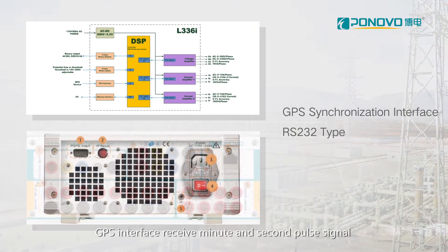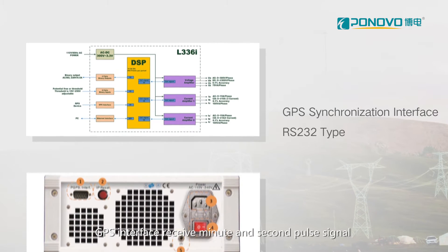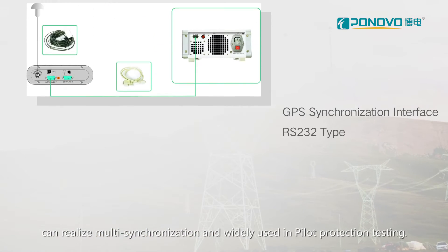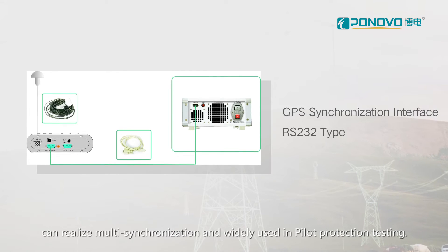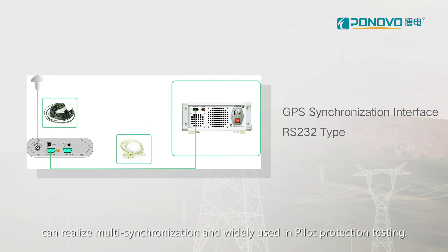GPS interface with a minute and second pulse signal can realize multi-synchronization and widely used in high-load protection testing.